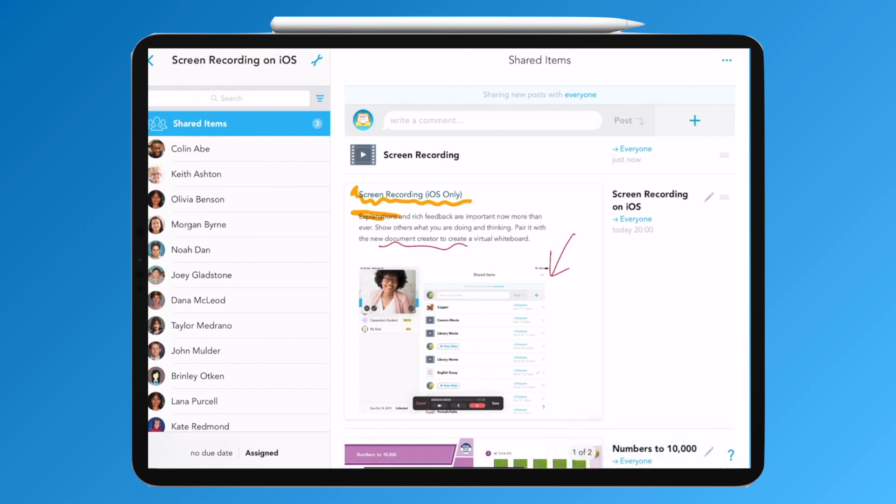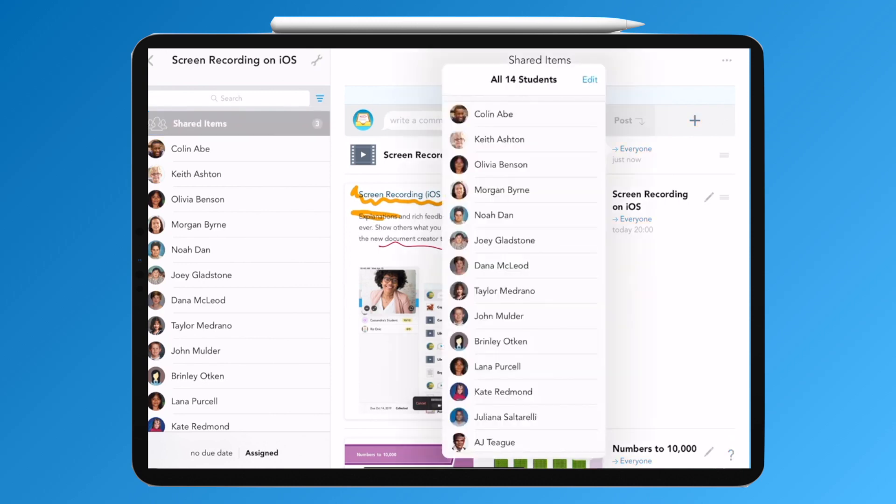When it's finished uploading, you then have all the options that you normally have within Showbie to distribute this content. You can leave it in the shared items folder where you've created it and select particular children if you so wish.